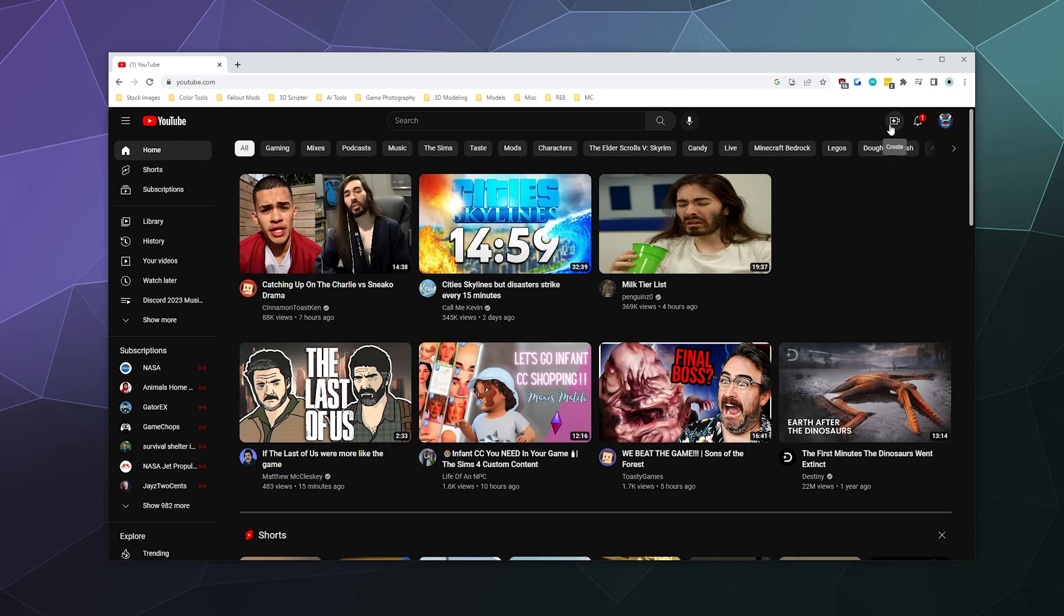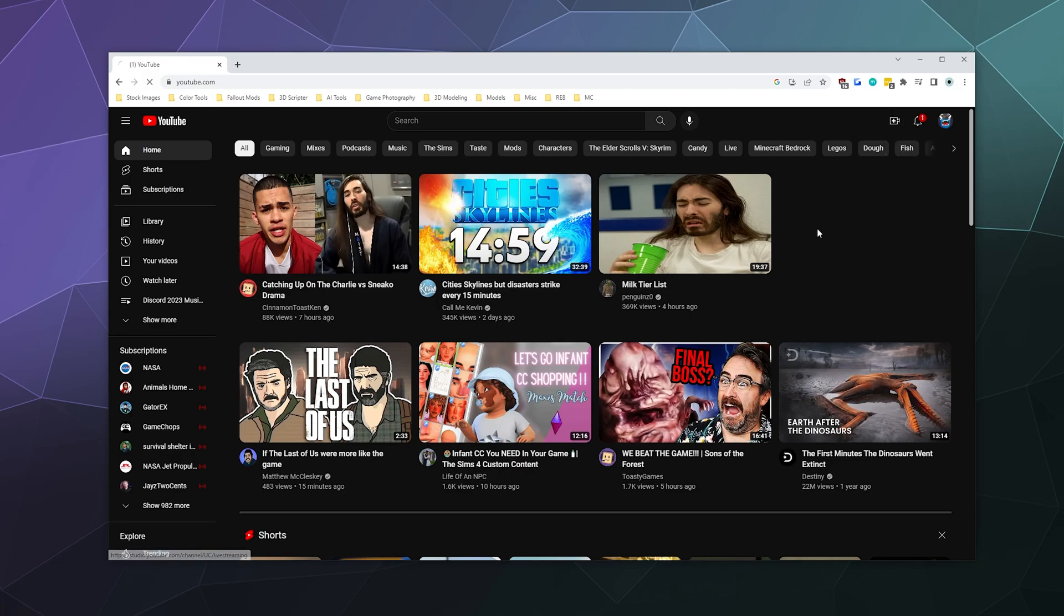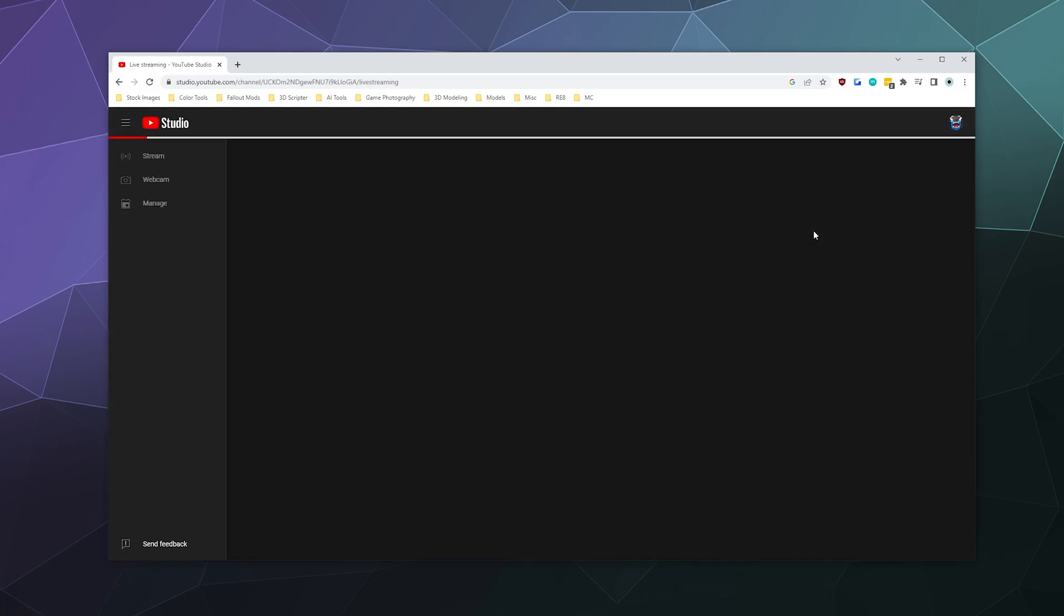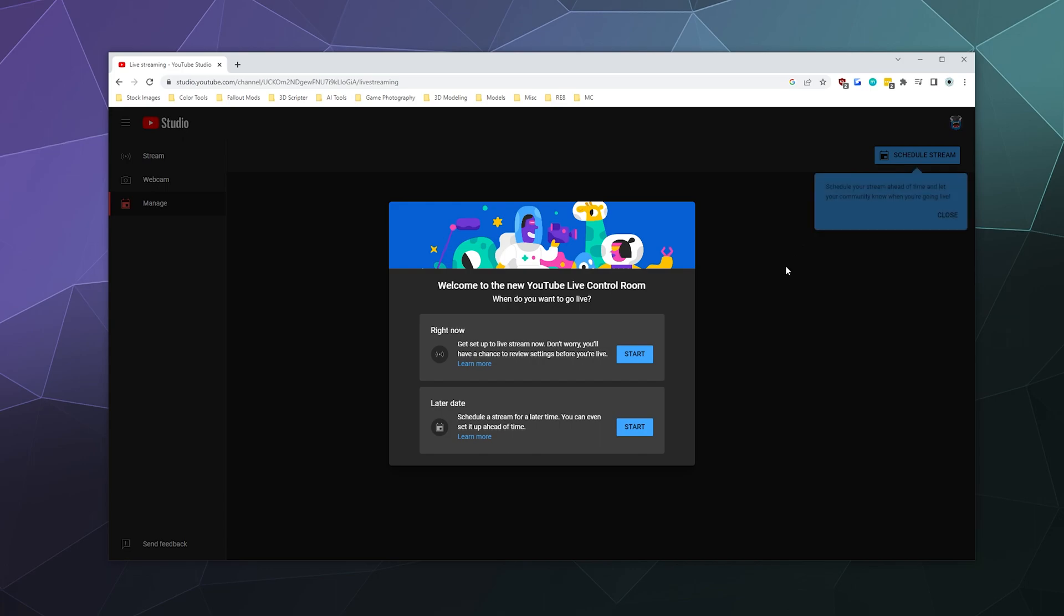And once that's available, you click this button at the top where you would normally go to upload a video and you can click to go live. And then it'll be like Larry, do you want to go live right now with a webcam and say the words to people or do you want to use a separate software?